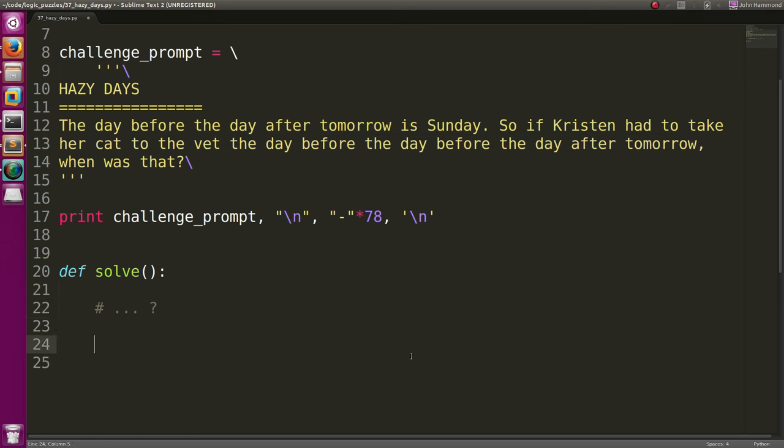So let's, I'll just display this out here. If I run that solve function, and I guess, just to talk about it a little bit more. If we have today, today being, let's see, the day before, the day after tomorrow.